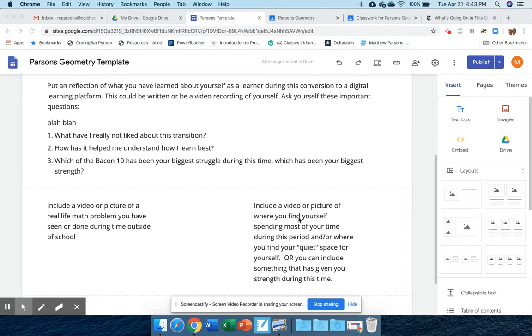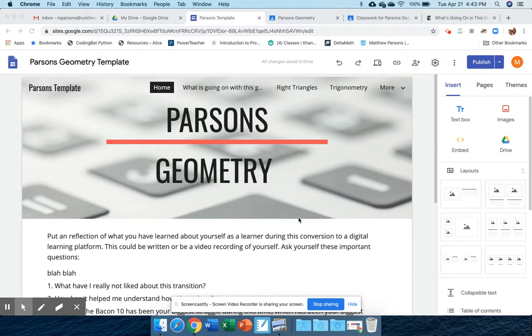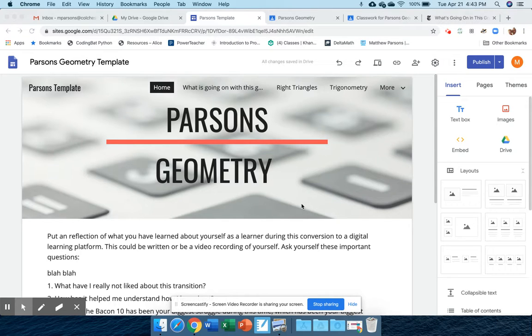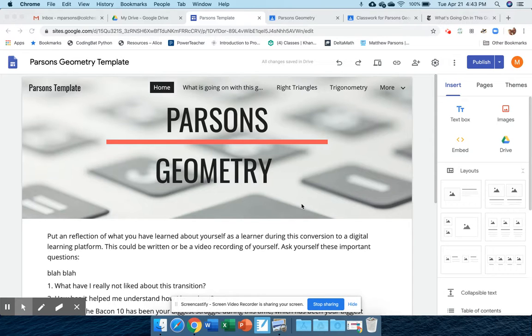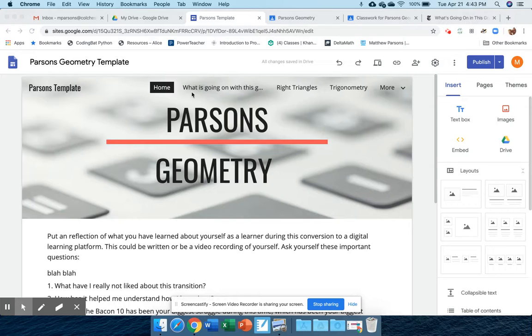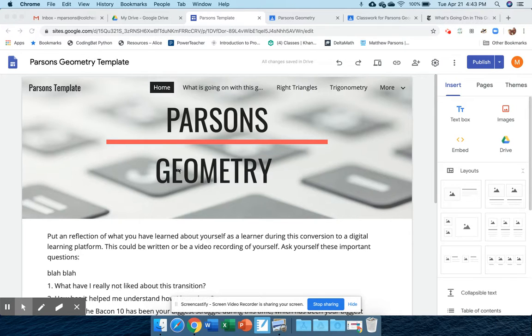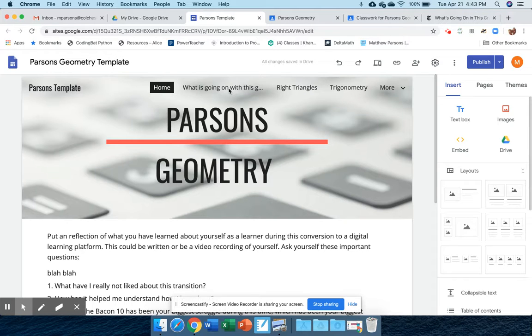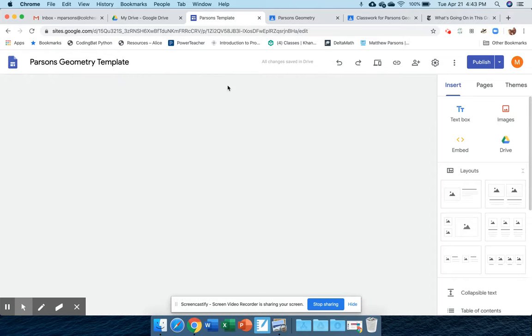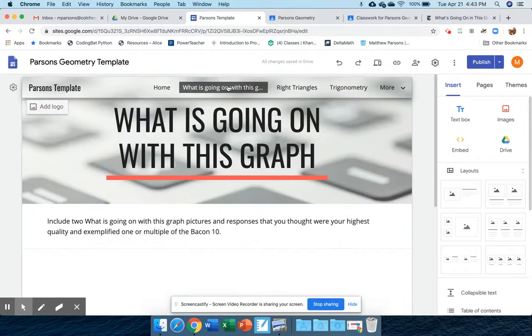The next step to finish our work on this website is that all of you have created a triangle pileup performance task. On the top, you'll notice there are a few tabs: there's a home page, and then there's 'What is going on with this graph.'